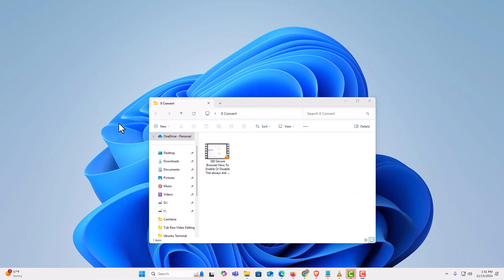I am on my desktop now. I have a folder open here which contains a video file. This happens to be an mp4 video file. What I want to do is extract the audio from this video file to basically turn it into an mp3 file.